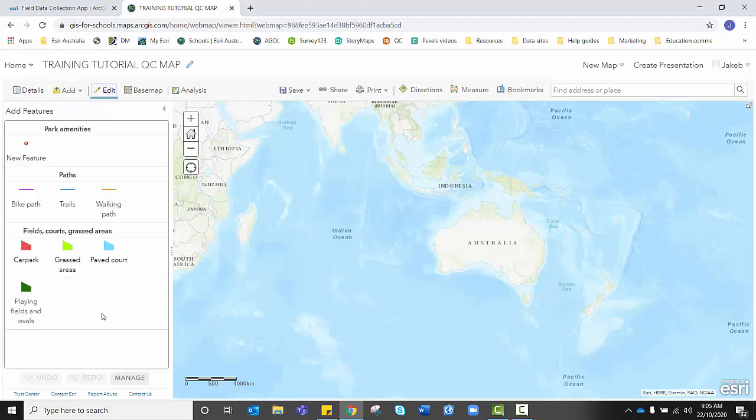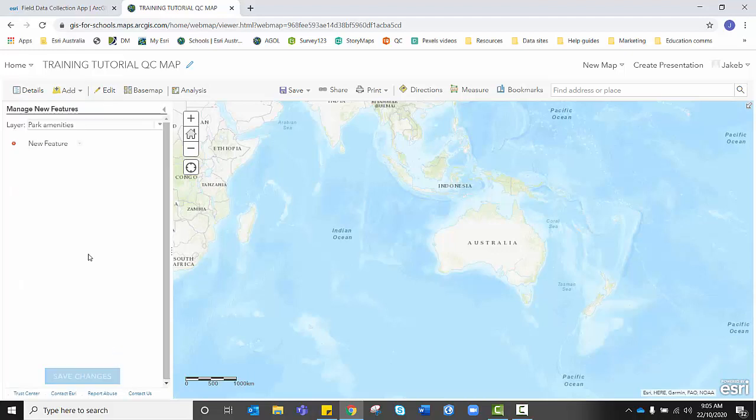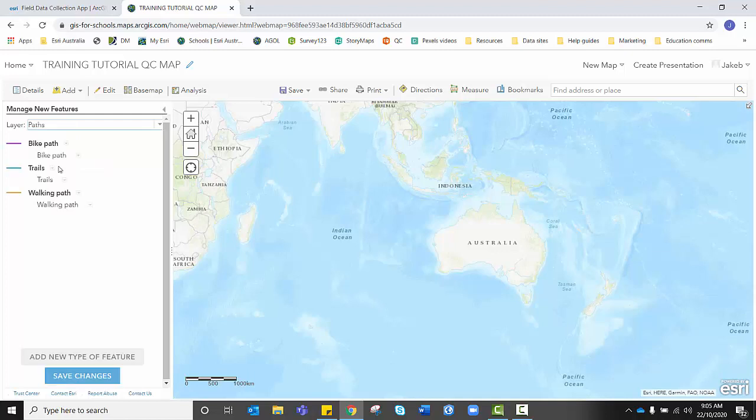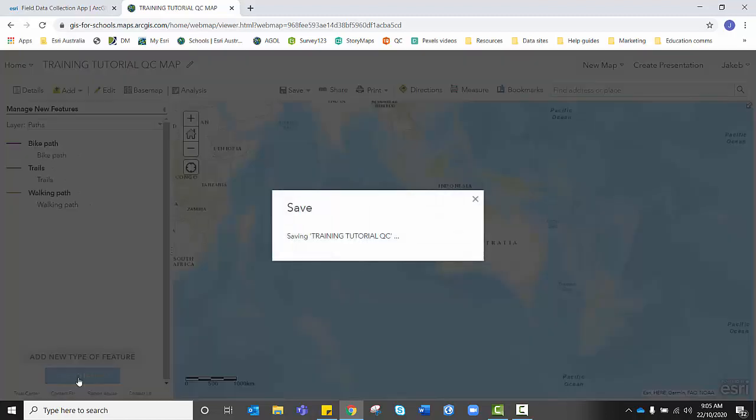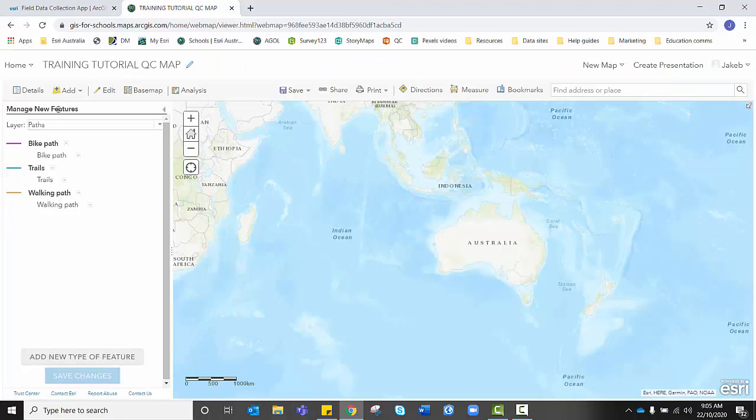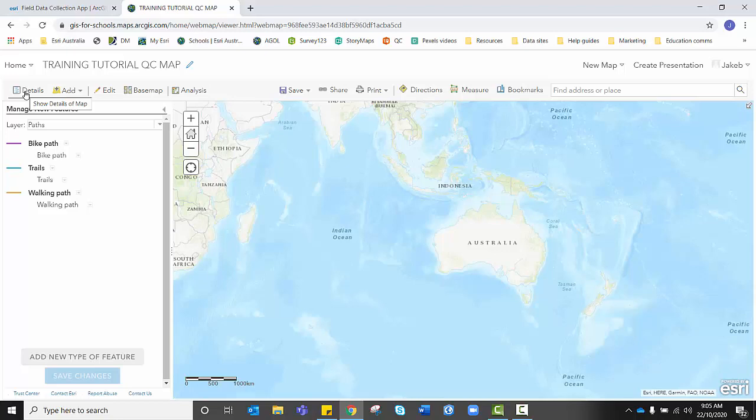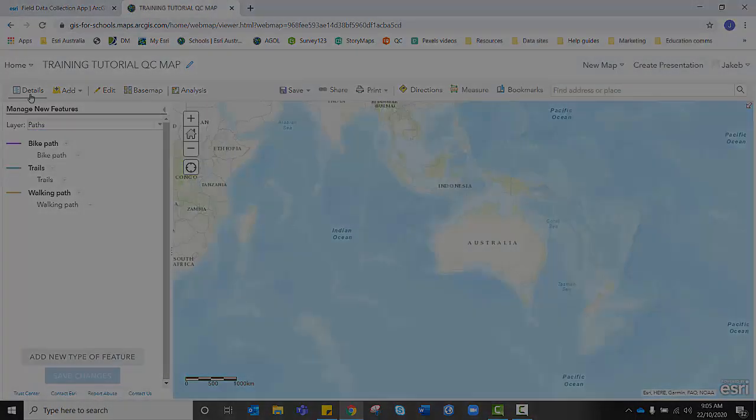Once I'm happy again, I'm clicking OK and I'm clicking done to lock them in. Go to edit, manage, go to layer, select paths and lock those changes in by pressing save changes. Now you could do this all at once after you'd selected the symbology for each. It depends on how you work. I don't want to forget. So I just save those changes for each layer as I go.